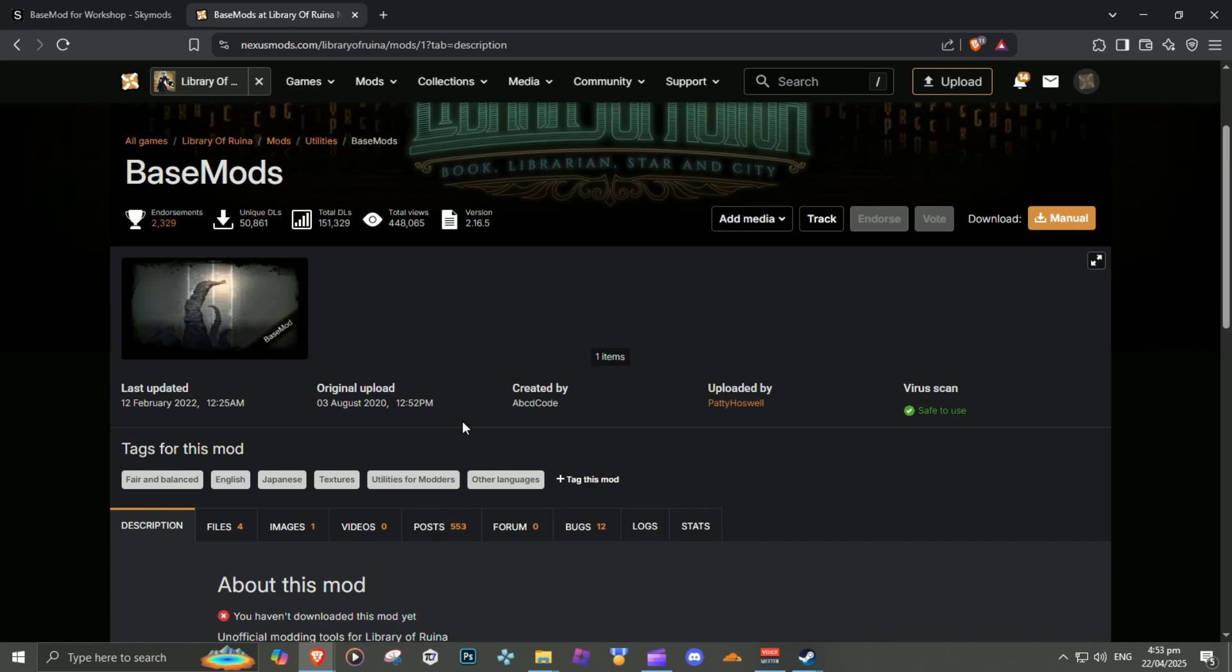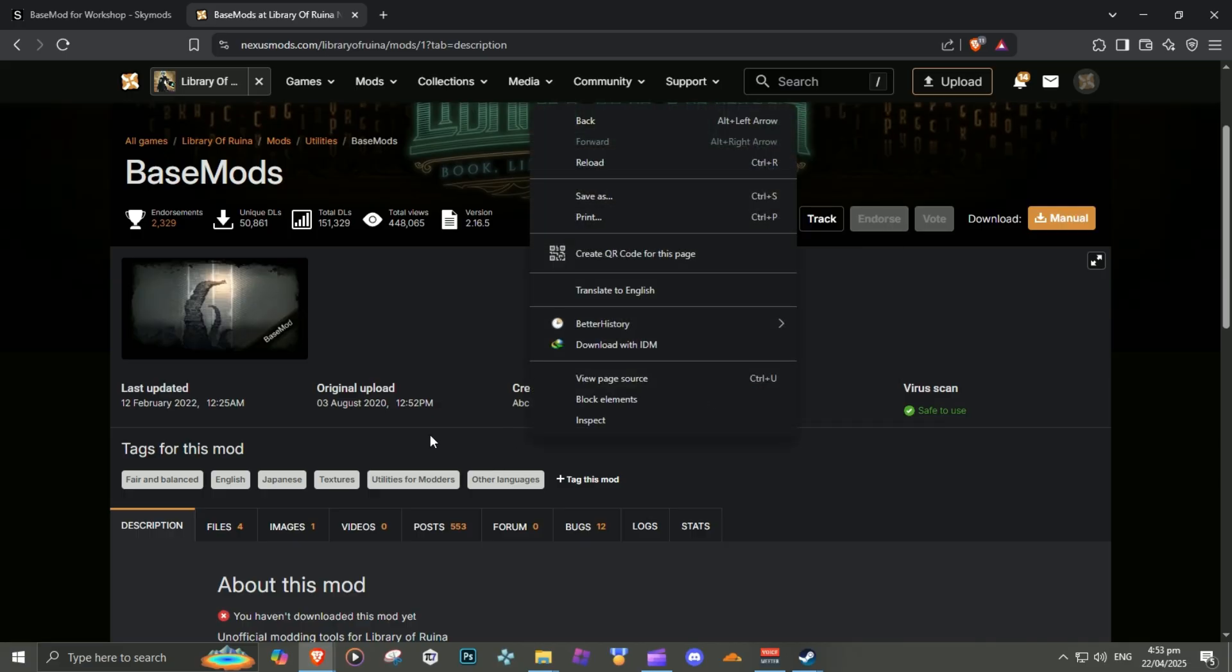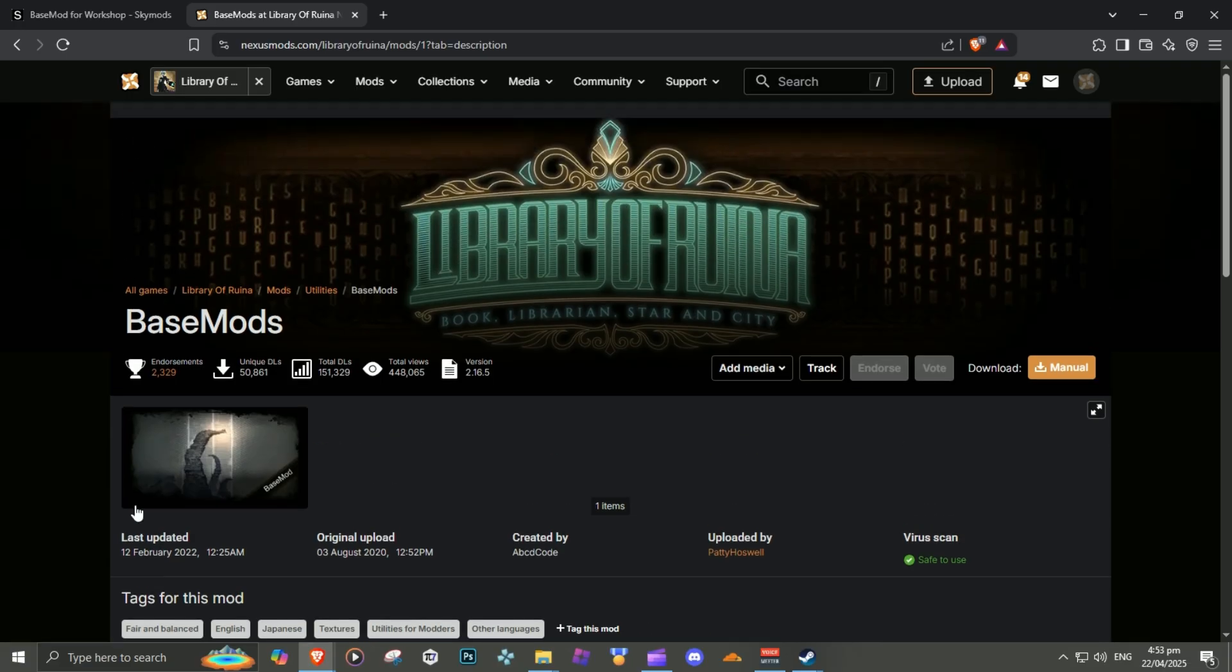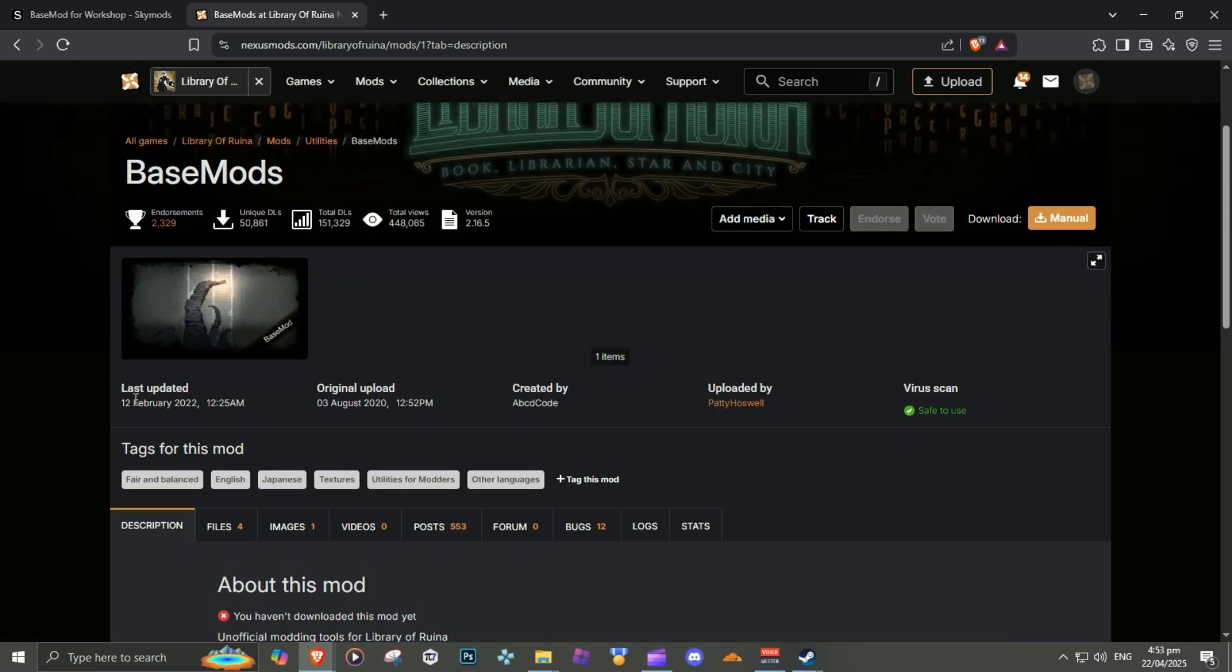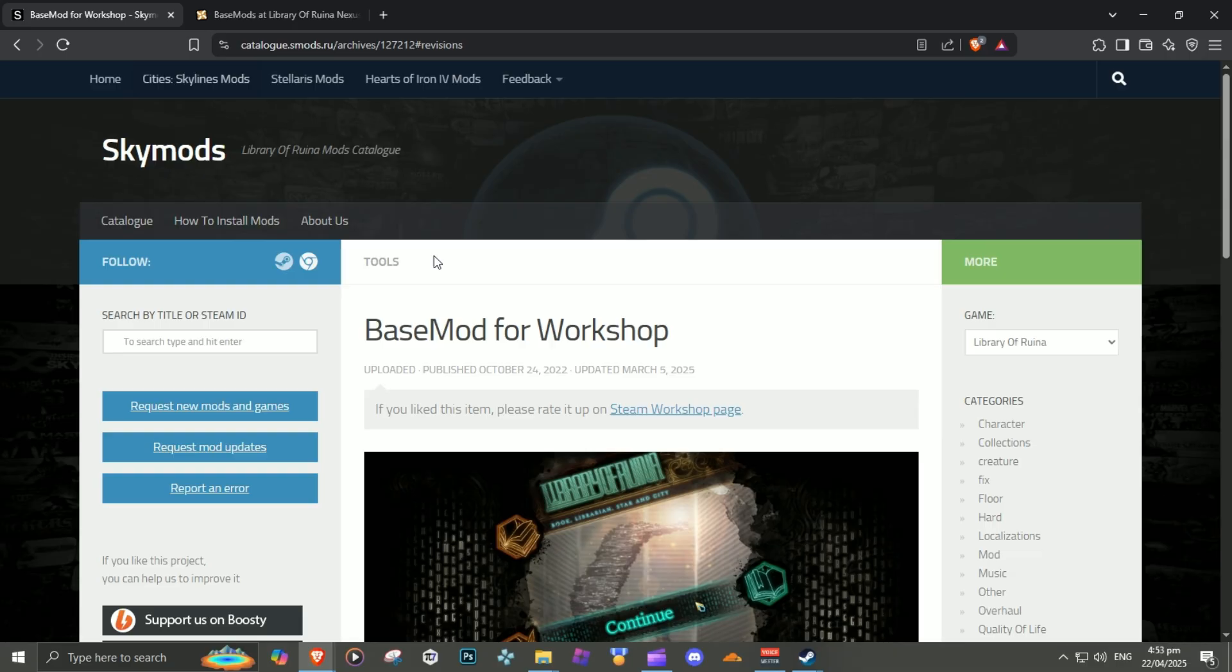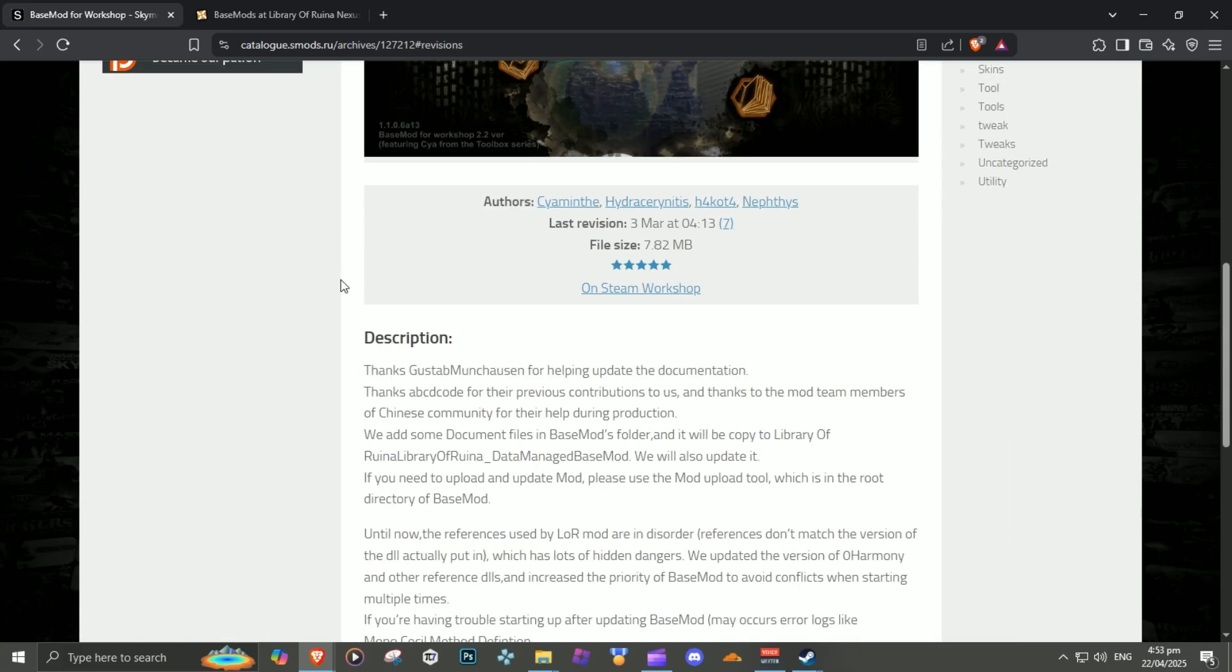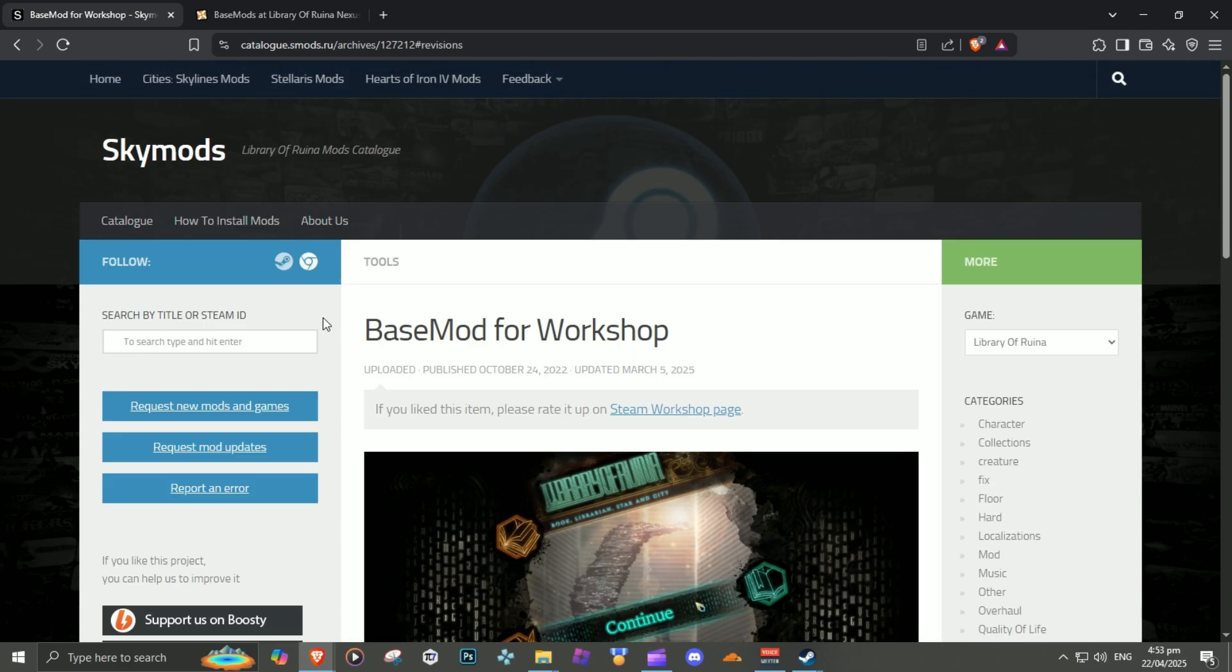Welcome. This is how you put mods in your cracked or non-Steam version. Disclaimer first: don't download base mods from Nexus since it's outdated. Instead, download base mod from SkyMods. I'll link it in the description so you guys can download it. It's updated.